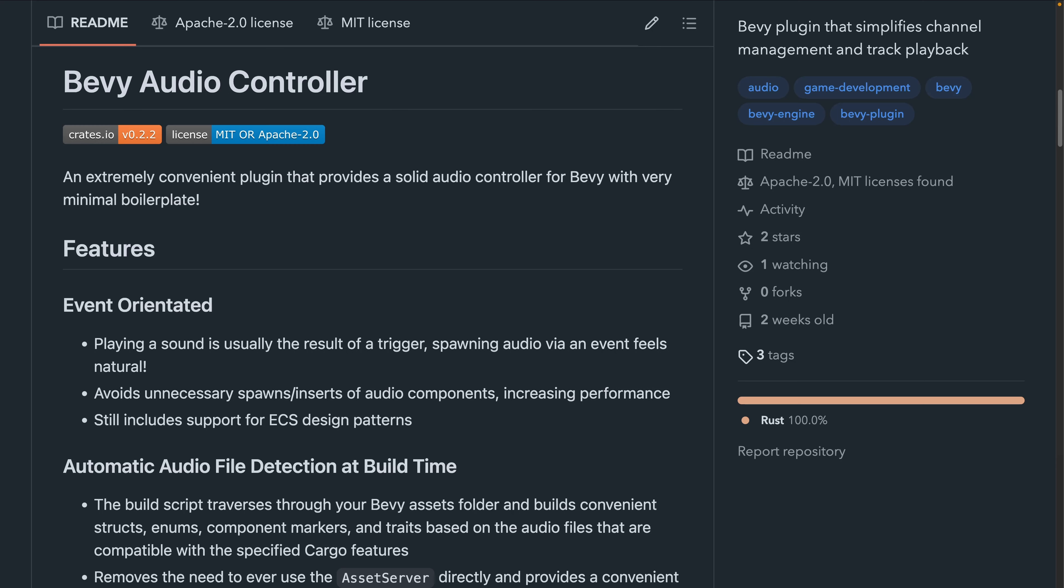Bevy Audio Controller 0.2 is out. Bevy Audio Controller is an API for managing audio playback in Bevy. It was originally created to solve the problem of hundreds of enemies playing attack sounds at once for the spooky game jam.